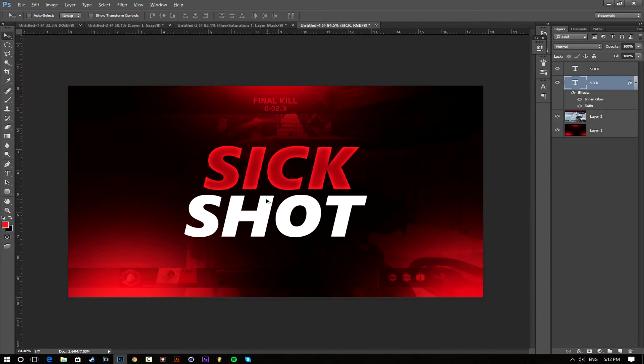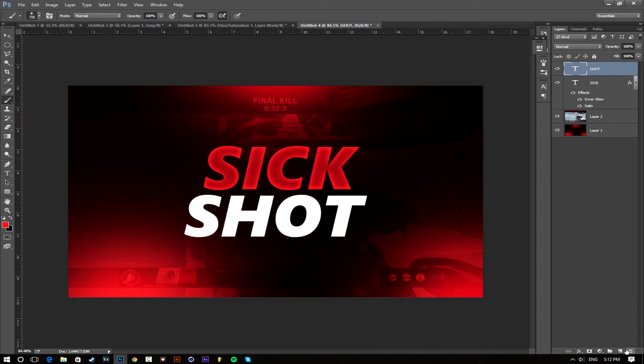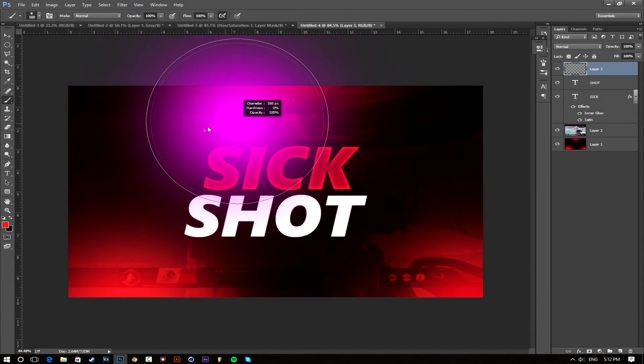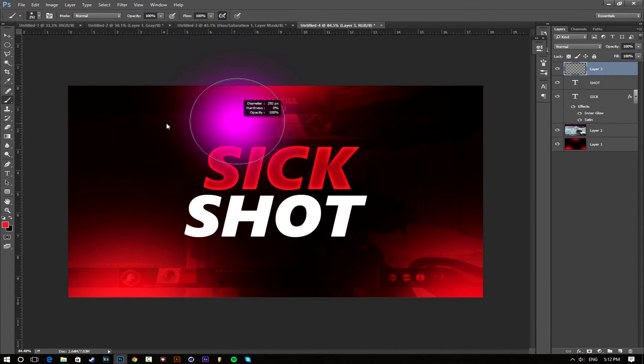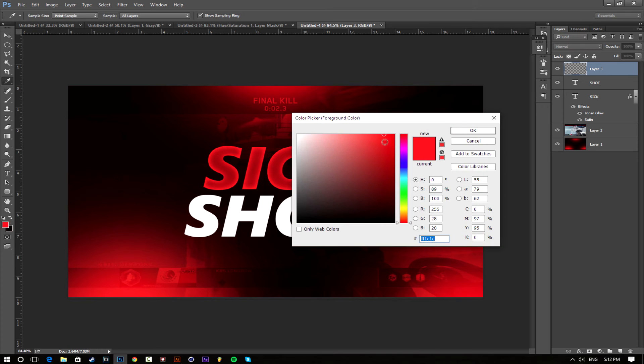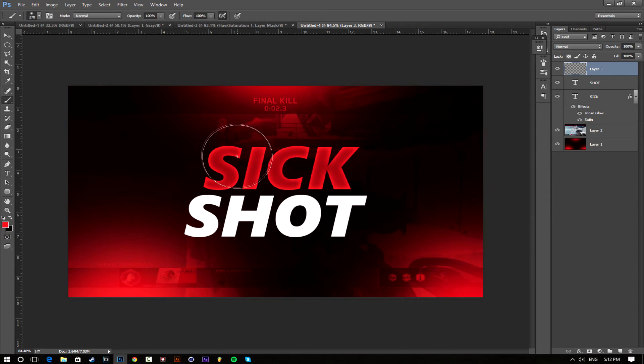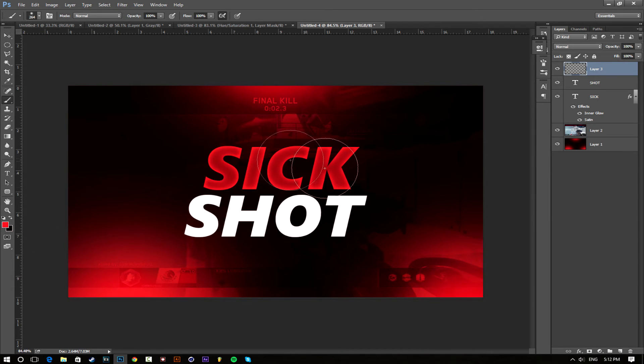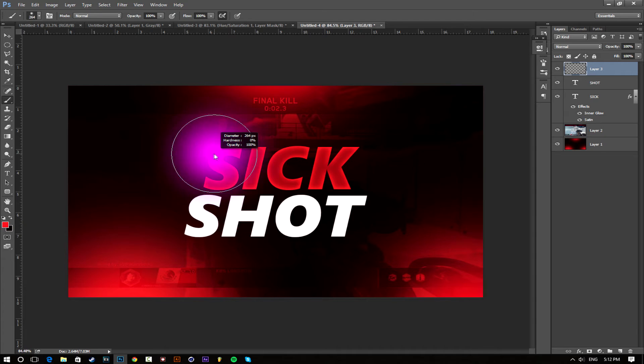Now we're going to add some glows, so I'm going to get my brush tool, make a new layer, and just go to your color, make sure it's red, and then just put one here and one here.